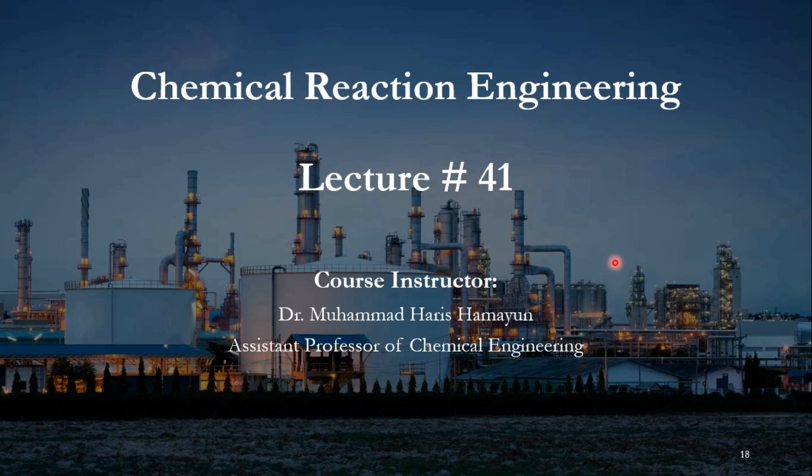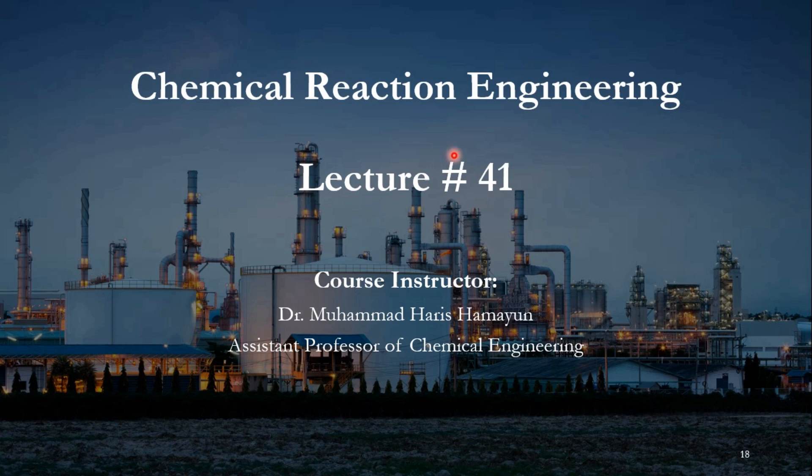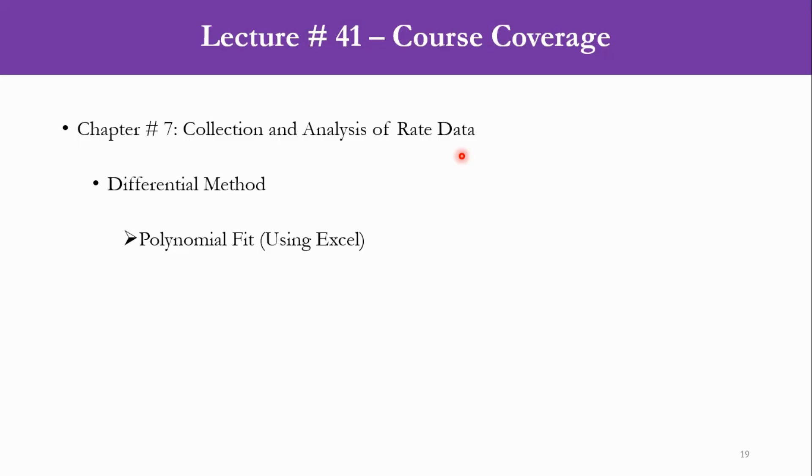Hello everyone, welcome back to Chemical Engineering and Espan channel. As you know, these days we are focusing on the module of chemical reaction engineering. In this regard, we are bringing lecture number 41 for our valuable viewers.